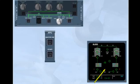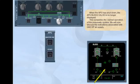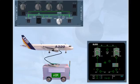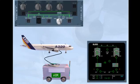This completes the normal operation of the pneumatic system. We will now discuss the indications associated with ground HP air supply. If the APU is inoperative for bleed air supply, a ground HP air unit can be connected to provide pneumatic pressure for engine start.